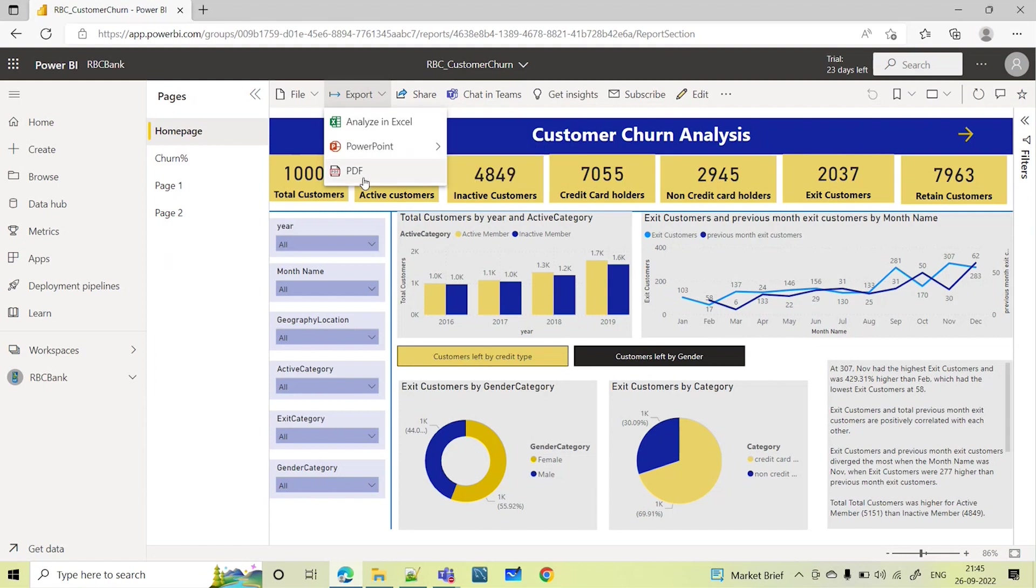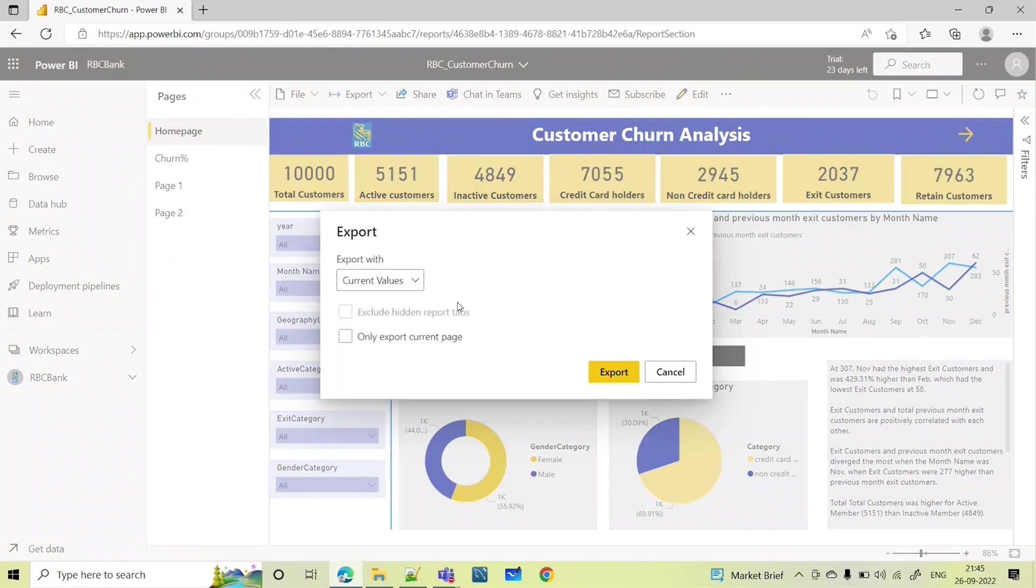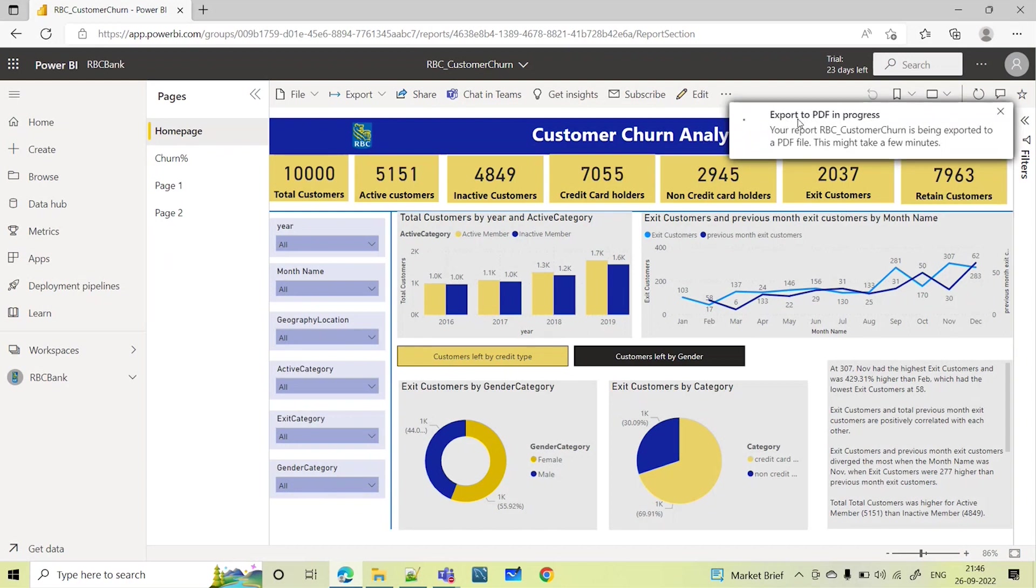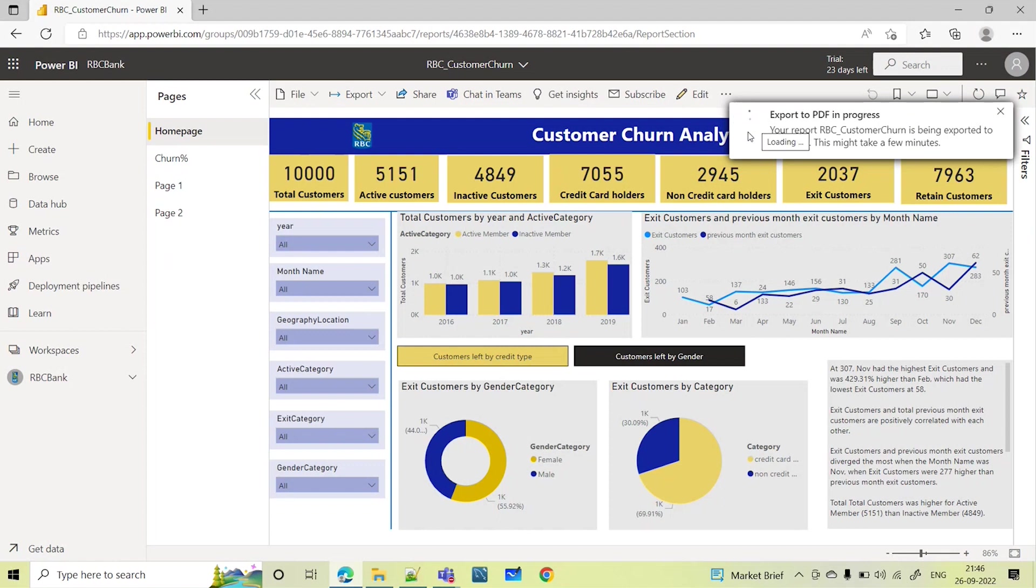When we export as PDF, you can select export with current values, and export. It will automatically create a PDF for me. It's trying to create this. The complete report is being exported to a PDF file. Since it's processing, it's trying to take the complete report, so it's taking some time. You can see that it is processing.